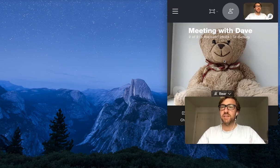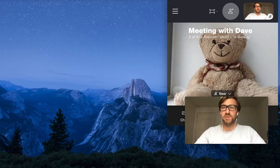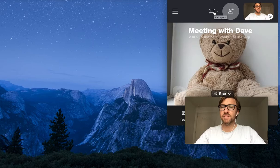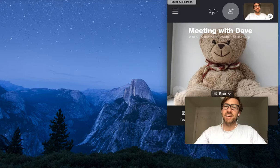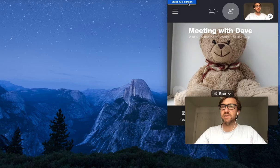The first tip is called Enter Full Screen. To do this, we take our mouse up to the tool here — the picture of a rectangle with brackets around each of the four corners — and we click on that. When we do that, we get a drop-down with some options, and one of them is called 'Enter Full Screen.' We click on that one.